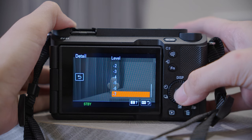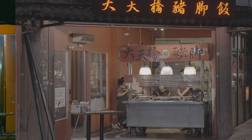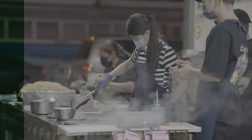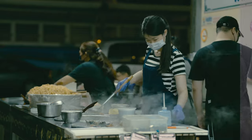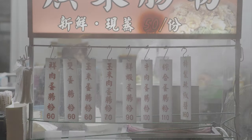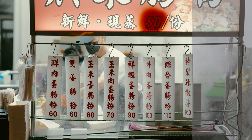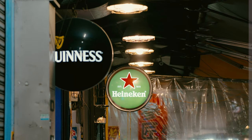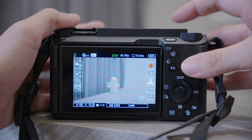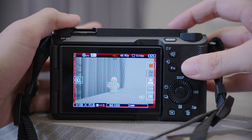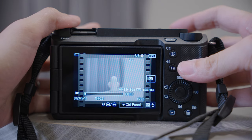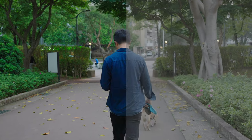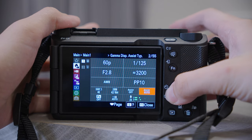S-Log 3 is a camera color profile that allows you to capture a wider range of colors and brightness levels in your footage. It means you can record more details in both bright and dark areas of your video. For example, if you are filming a scene with bright sunlight and deep shadow, S-Log 3 will allow you to capture the details in both areas. This gives you more flexibility in post-production. However, because S-Log 3 is a flat color profile, the footage may look washed out when viewed directly out of the camera, so you will need to color grade your footage in post-production.